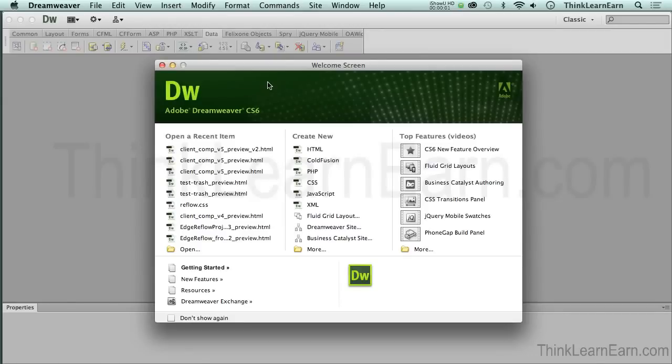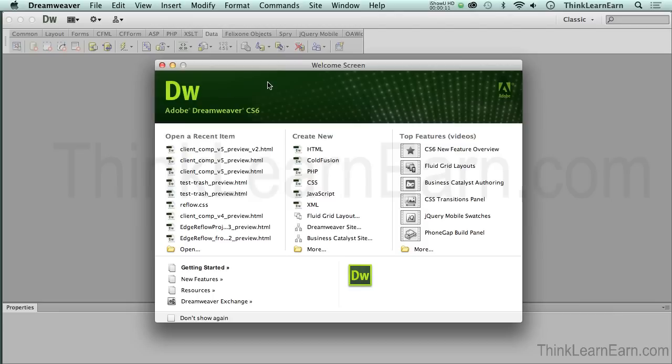Welcome to this exciting course on how to build and make your first website using Adobe Dreamweaver's powerful production web design development tool. My name is Robert Ferrell. I thank you very much for being here. I have 25 years of experience using Adobe software.